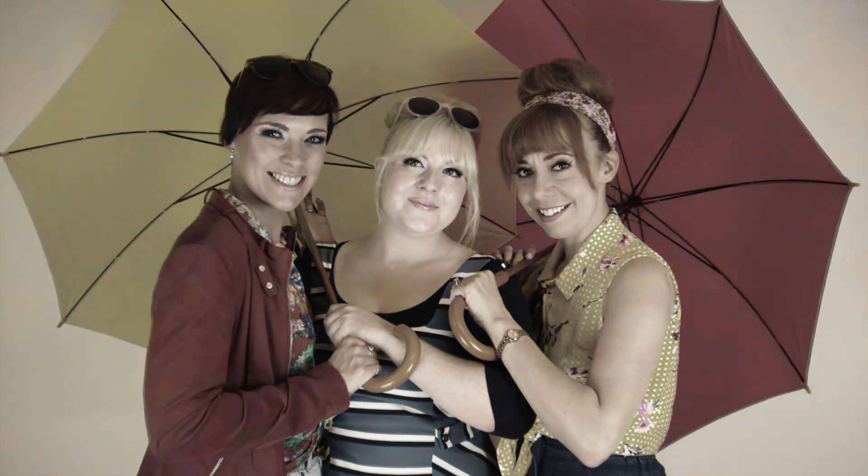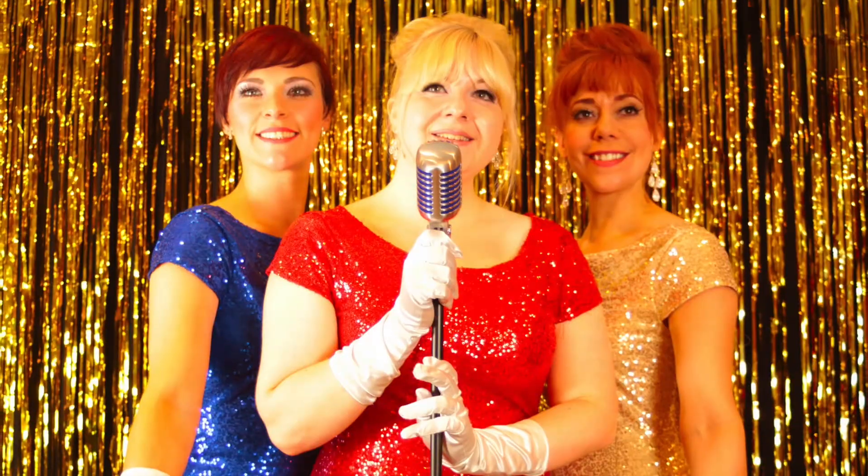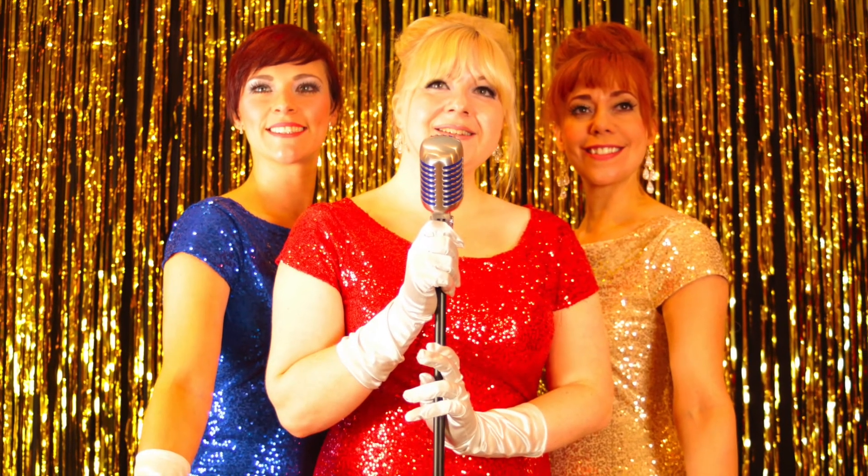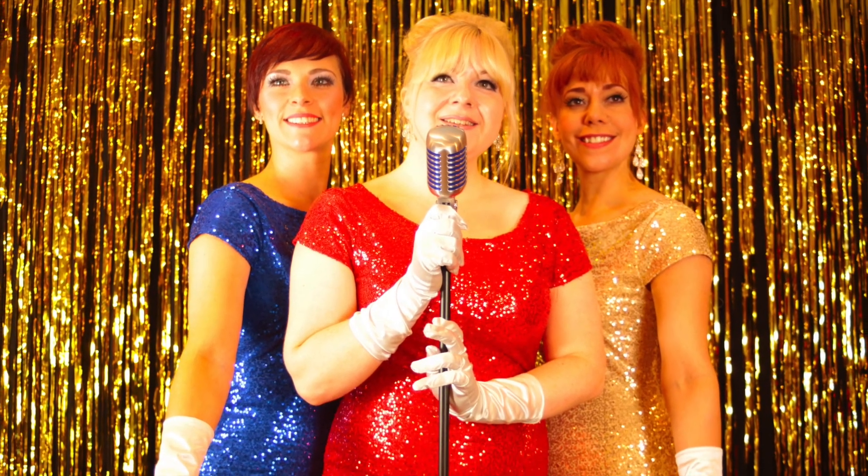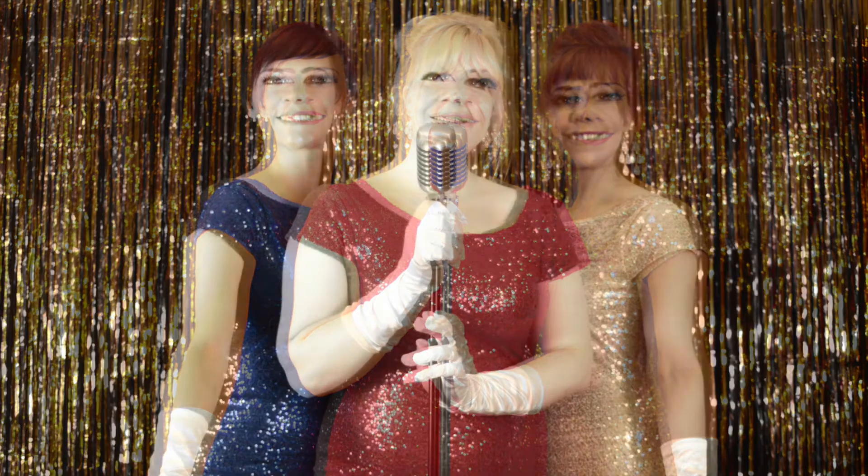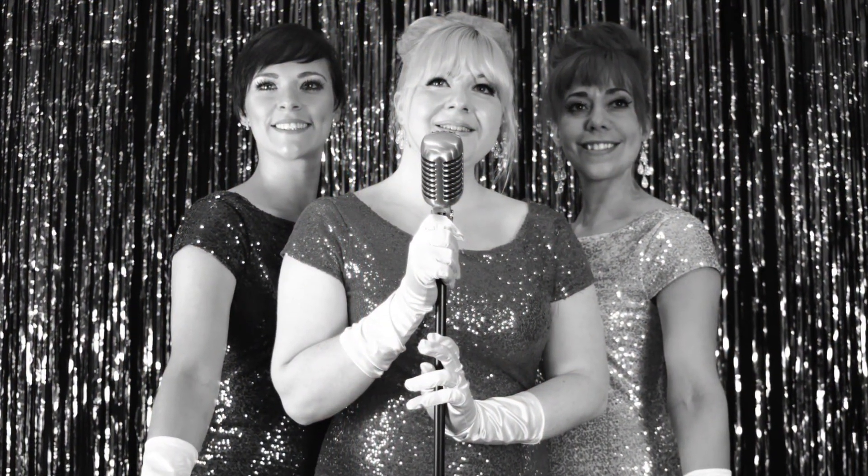When you're alone and life is making you lonely, you can always go downtown. When you've got worries, all the noise and the hurry seem to help, I know, downtown. Just listen to the music of the traffic in the city, later on the sidewalk where the neon signs are pretty, how do you lose?